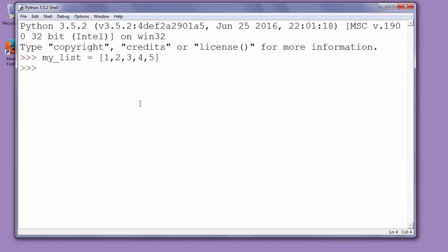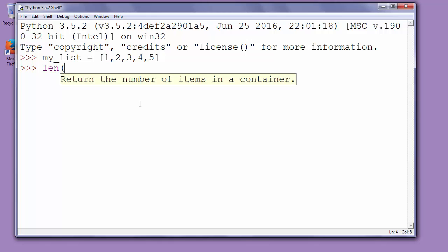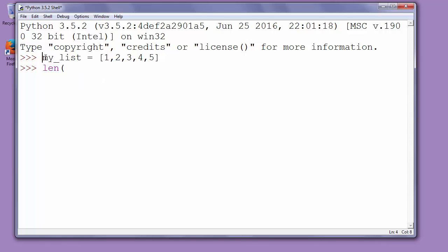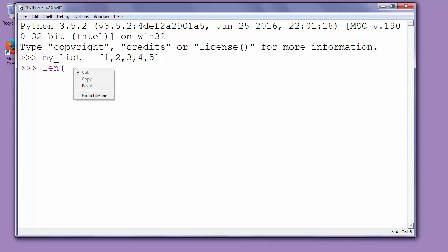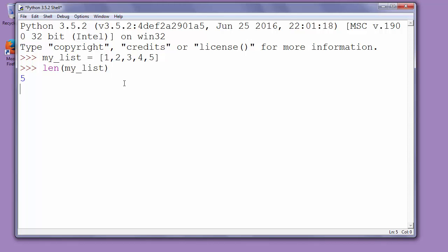Then we will call function len and inside it we will put as an argument the name of our list. So we will put inside function len argument myList and press enter.